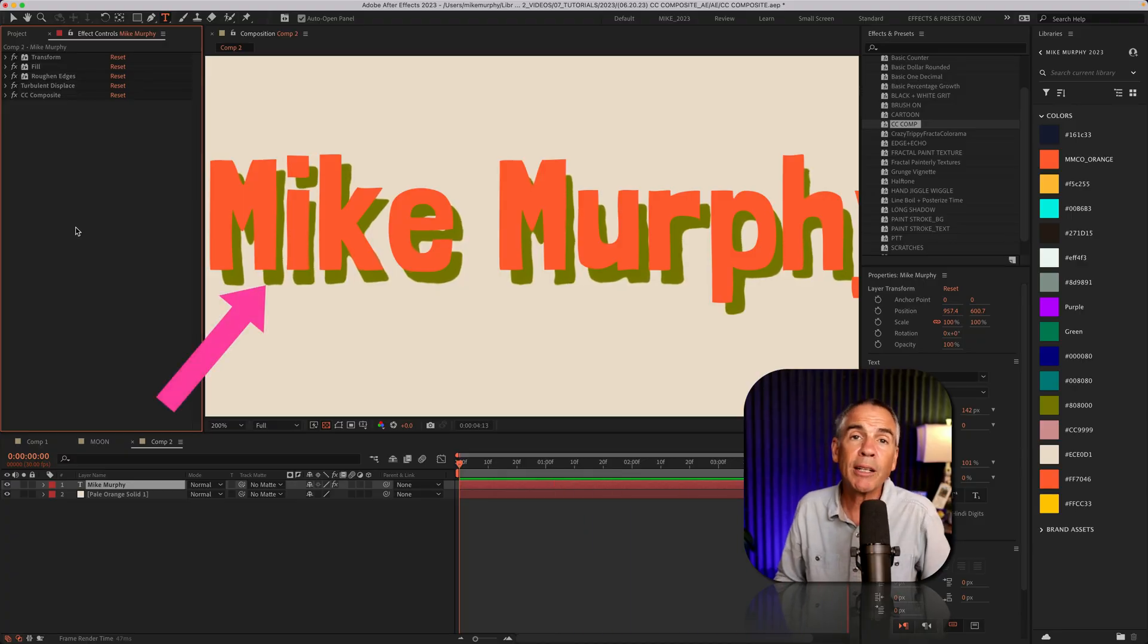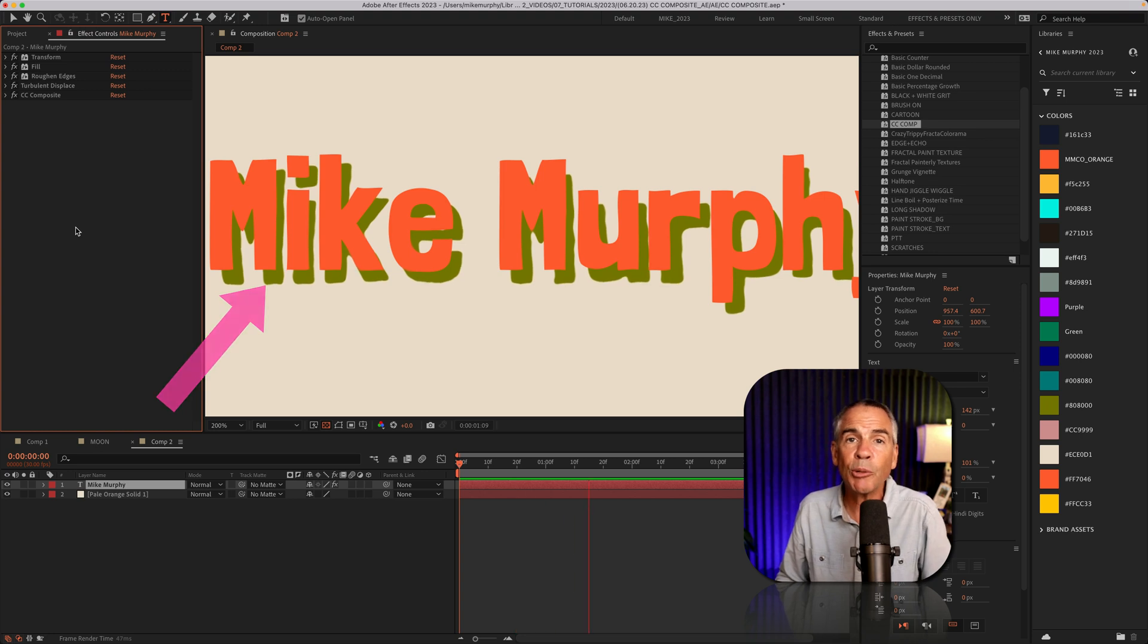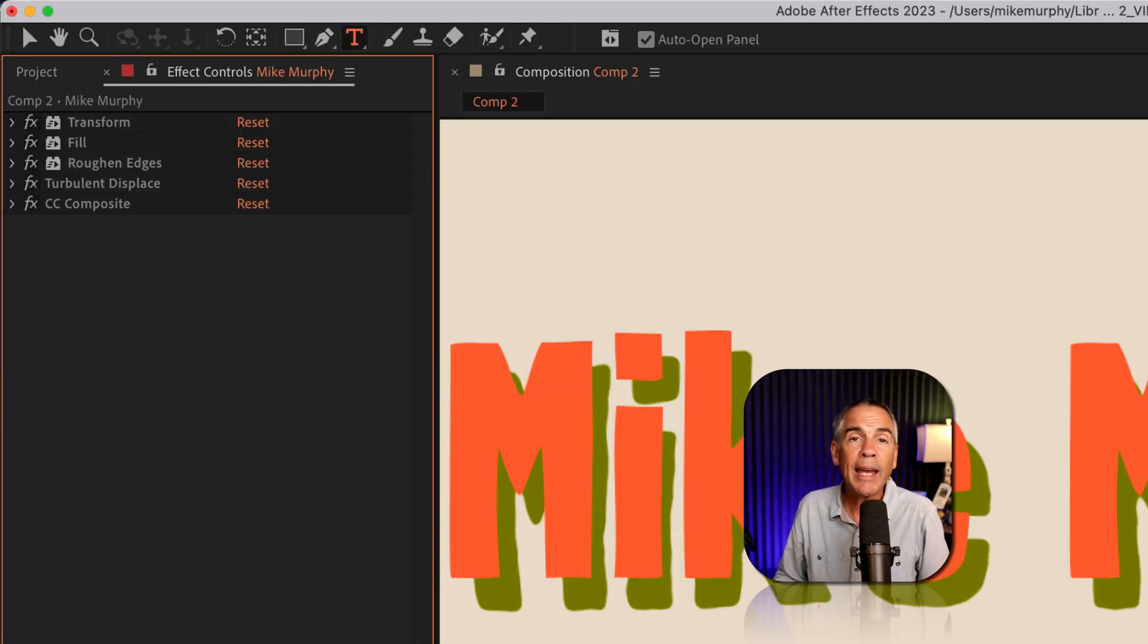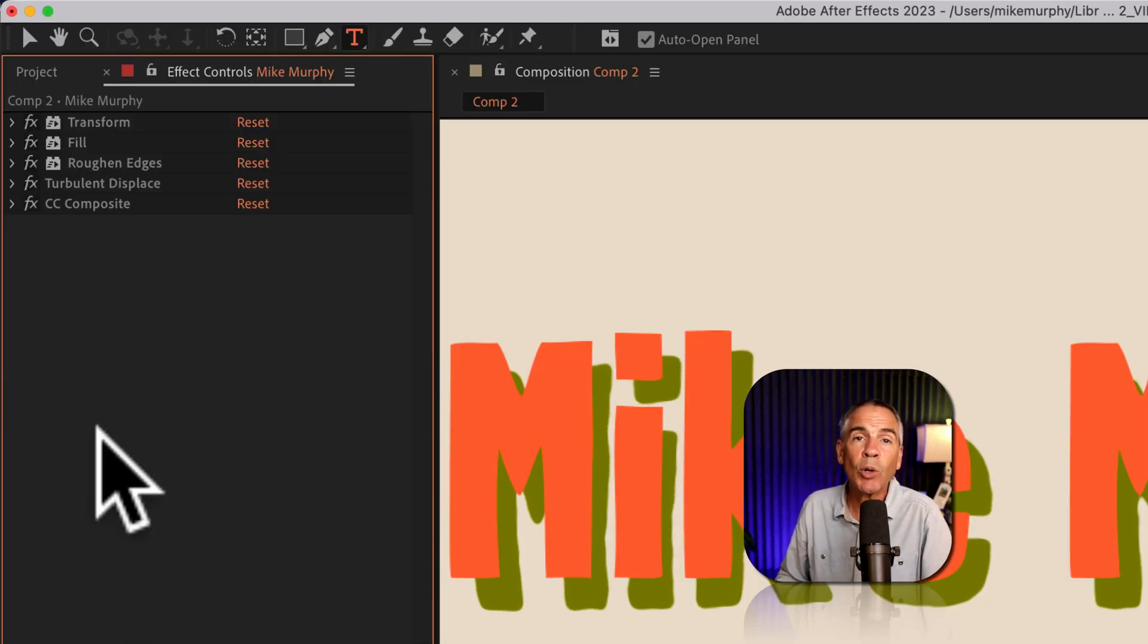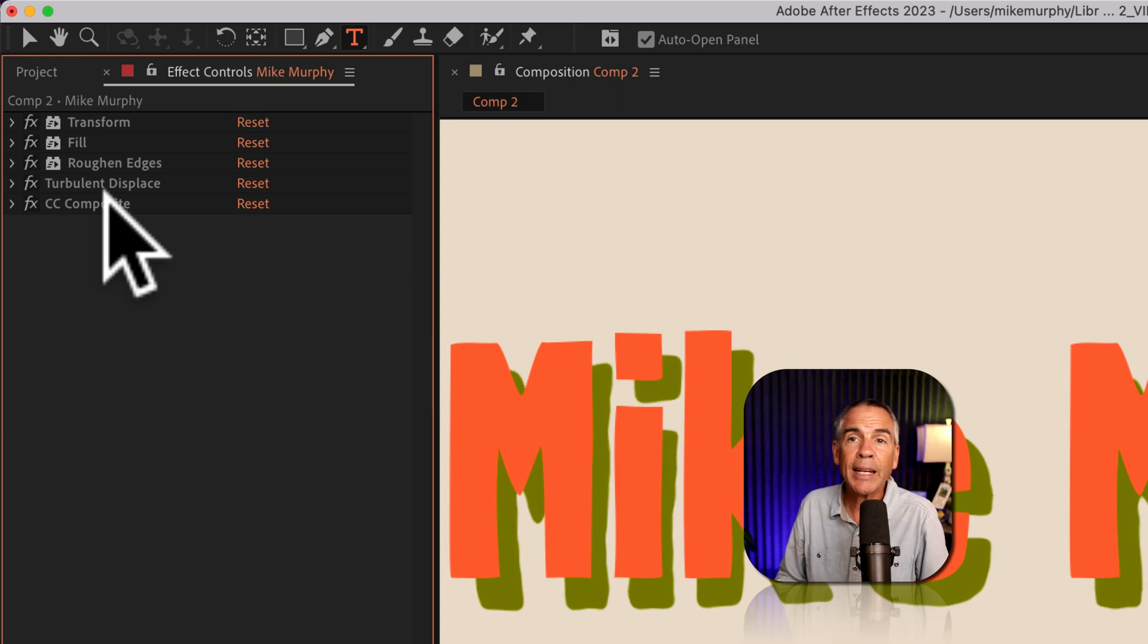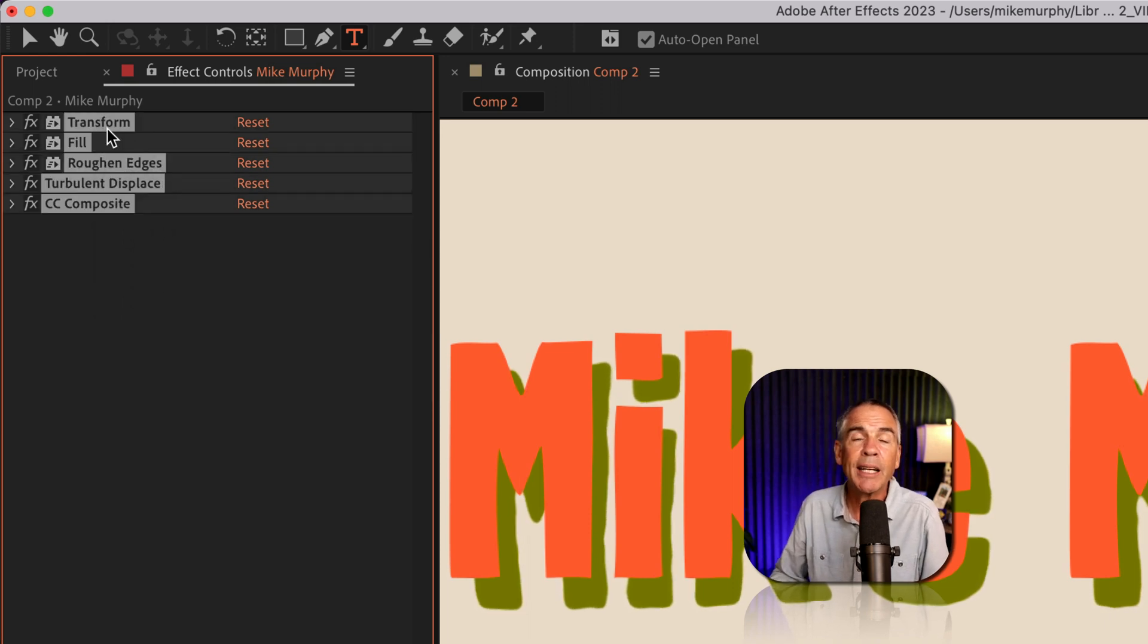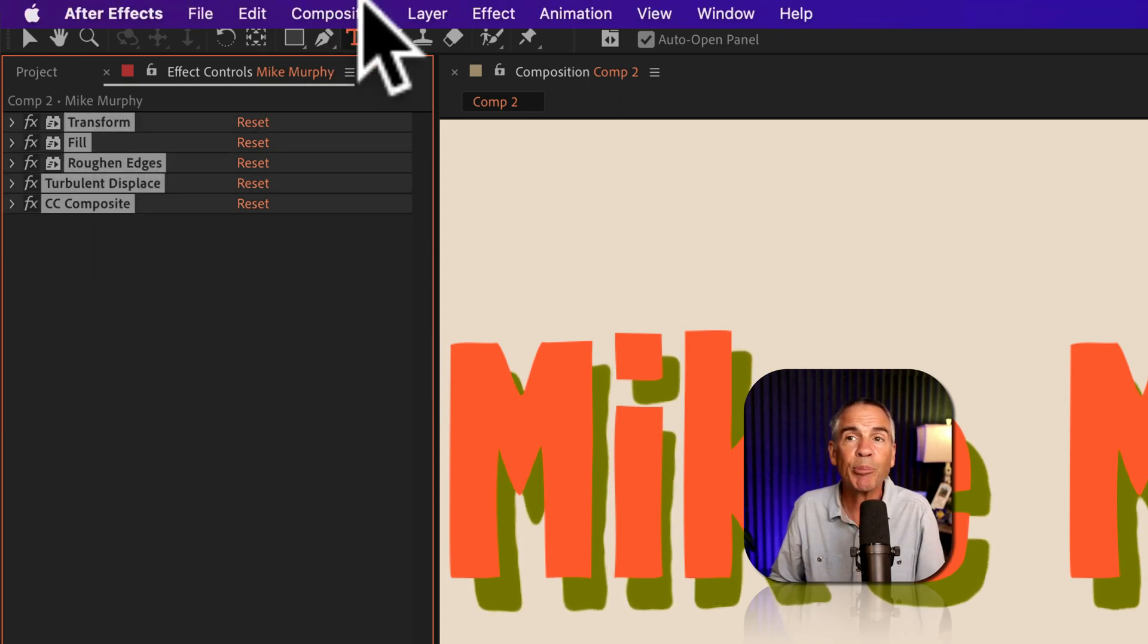the faux 3D effect, roughened edges, color fill, turbulent displace. It's still editable text. And because it's on one layer, I can actually just save all these effects as an animation preset.